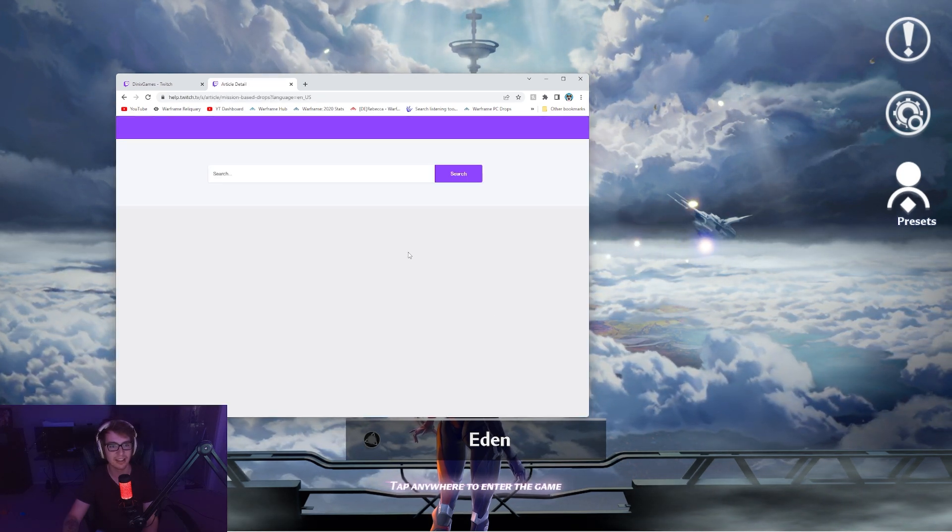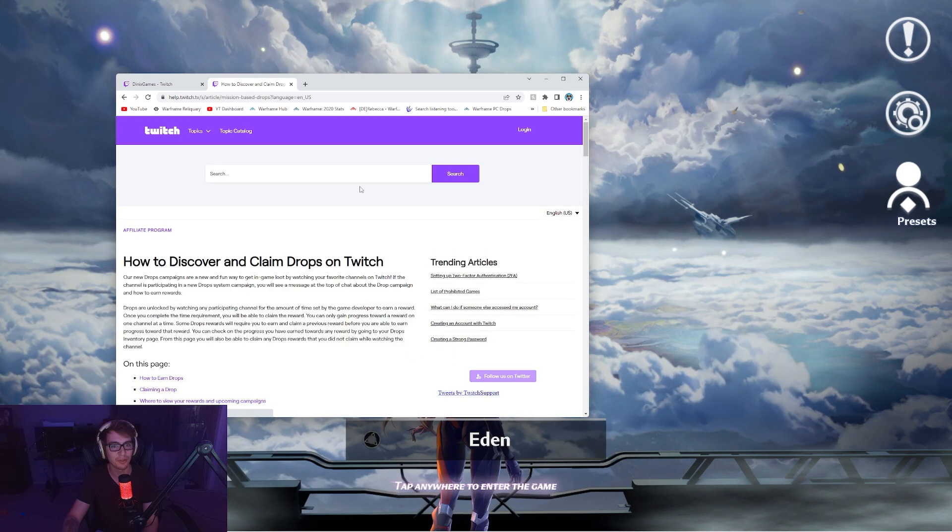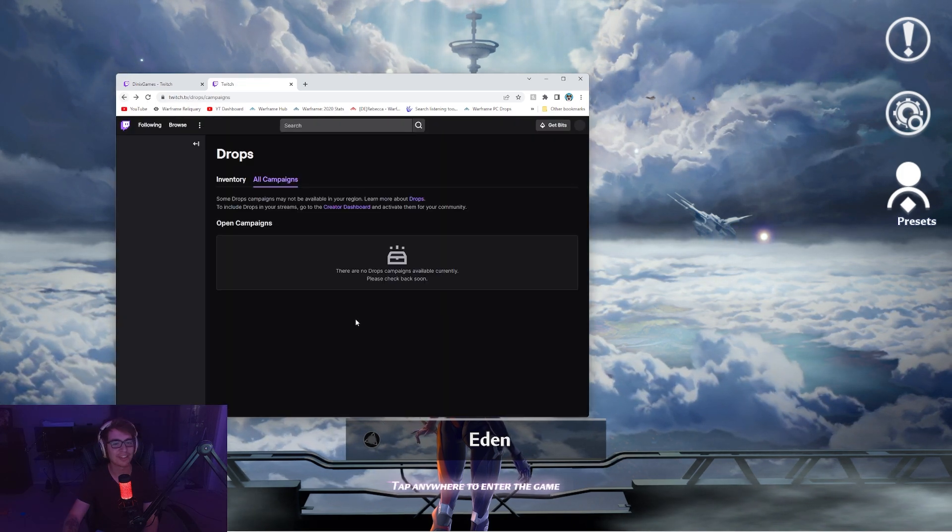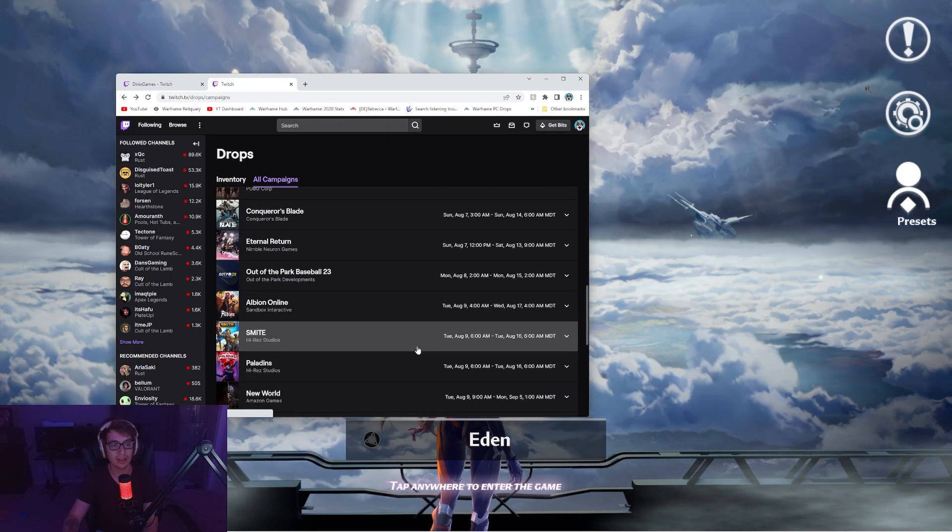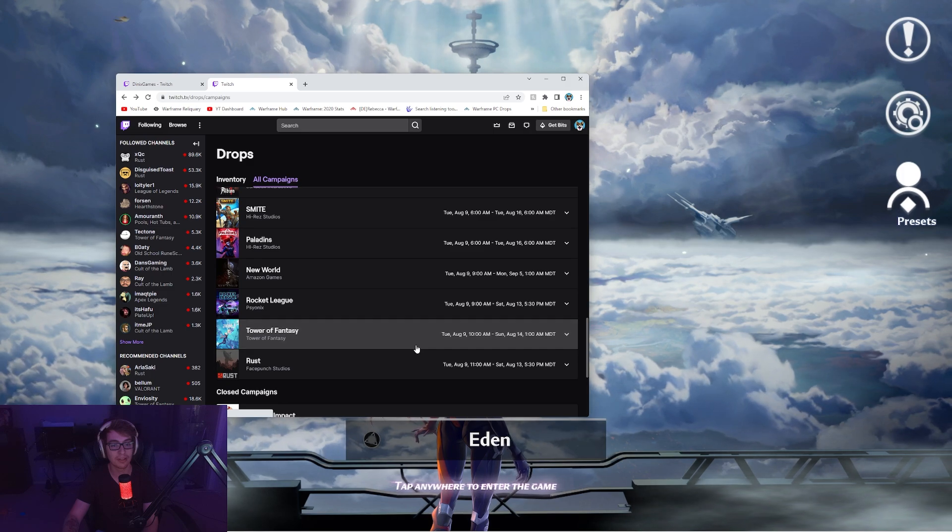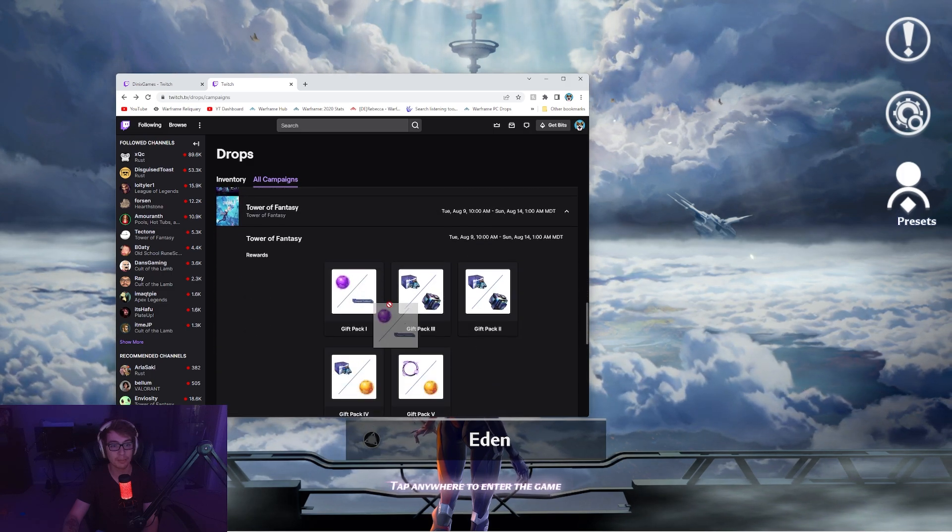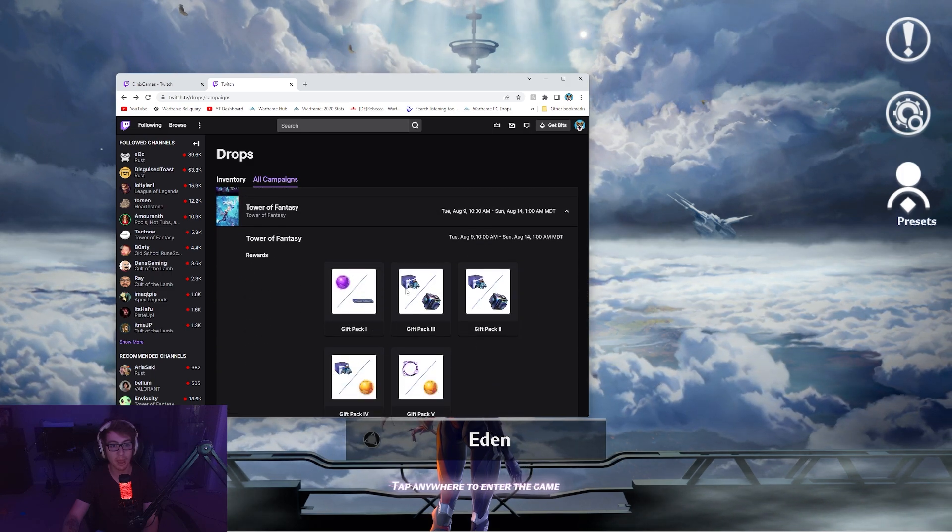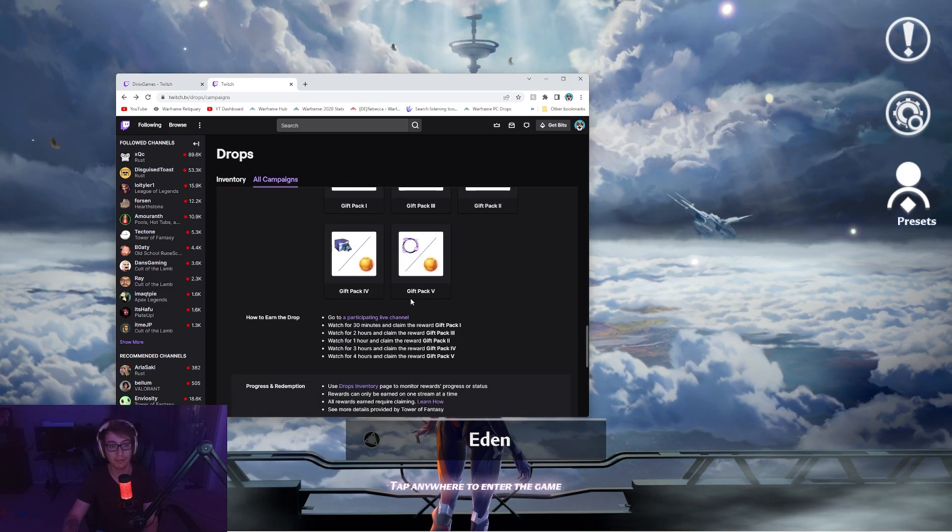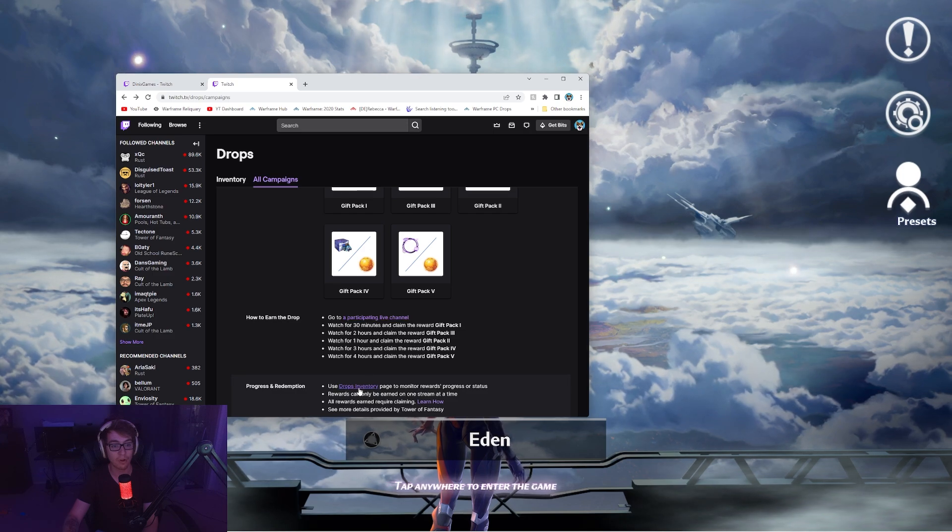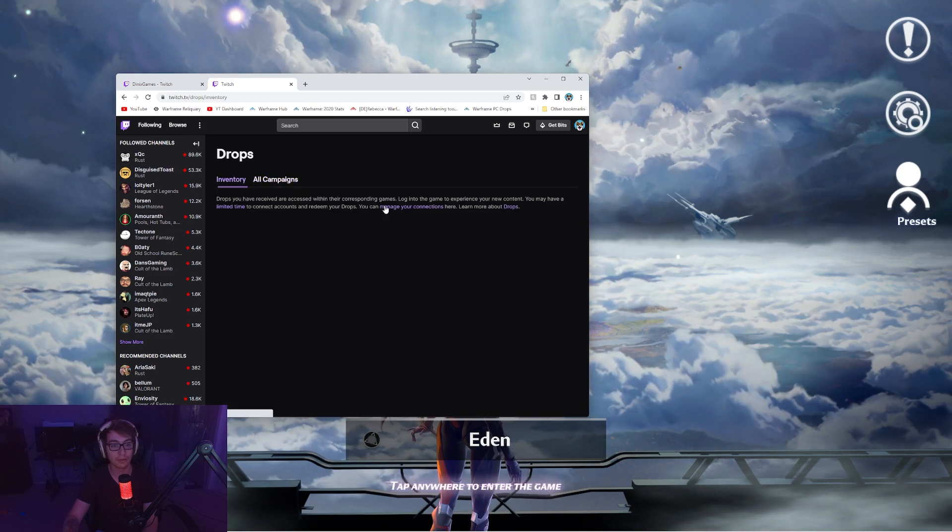It didn't when I scrolled over those. Oh, that just takes me to the Twitch link. Either way, that is all the drops. Okay, little gift packs one, two, three, four, five, for all of the loot.